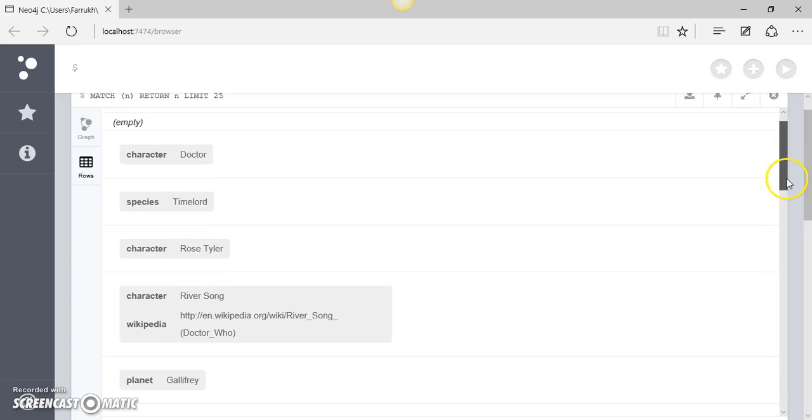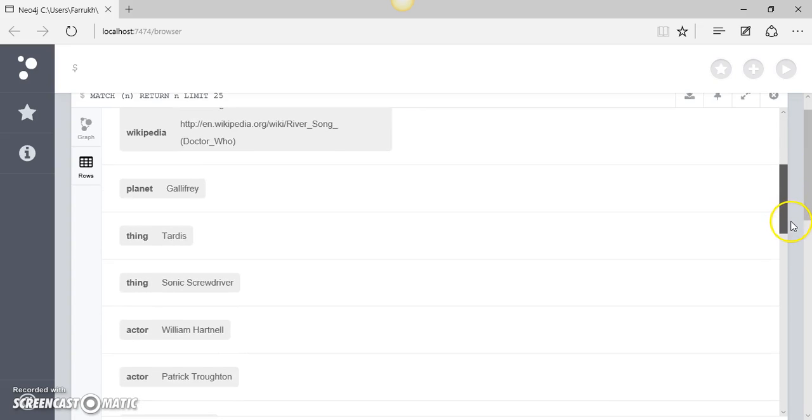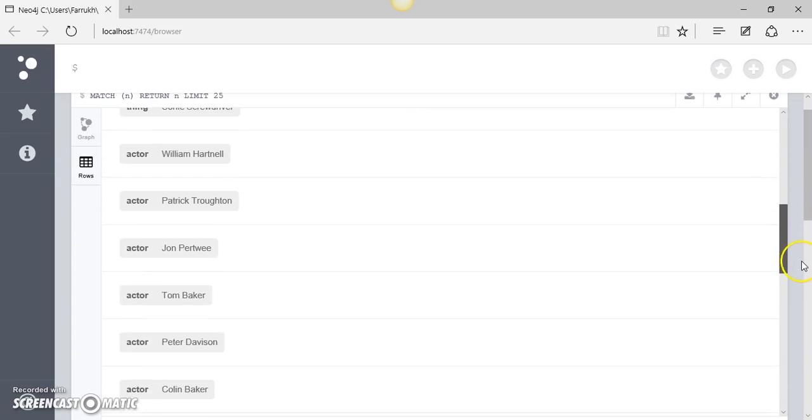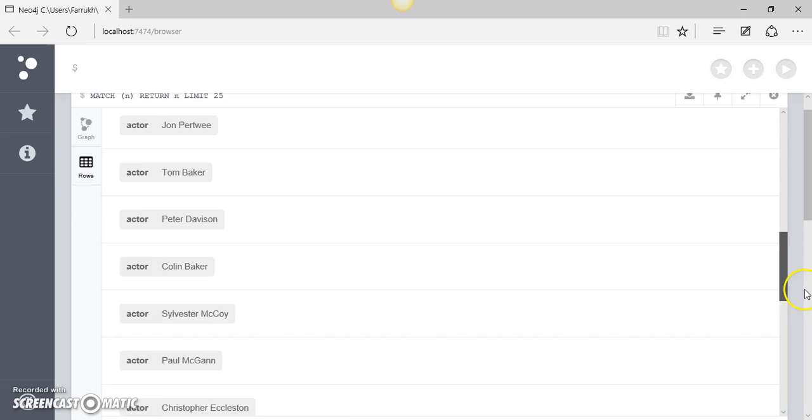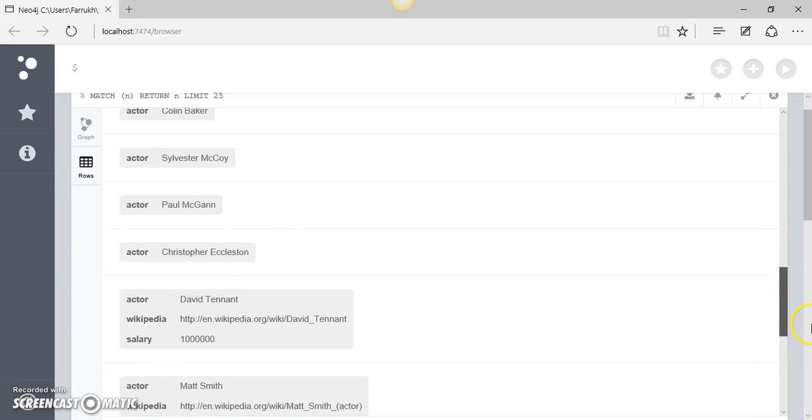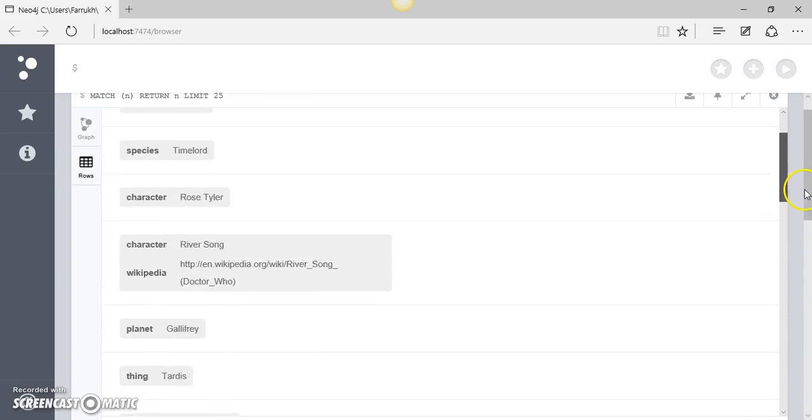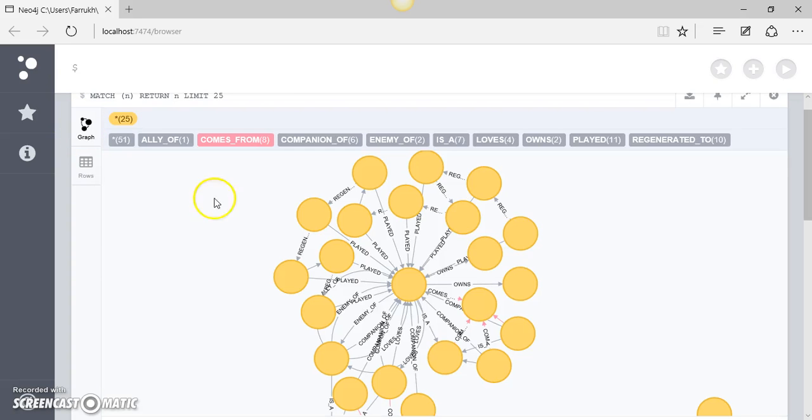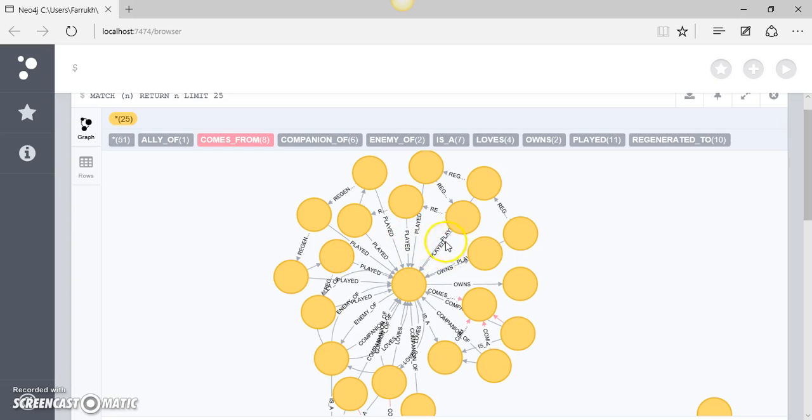So you can see the result set and these are basically the 25 nodes which it has returned based on our query. If I go back to the graph we can see that it is returning us these relationships as well.